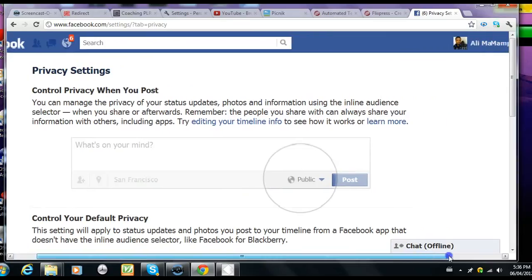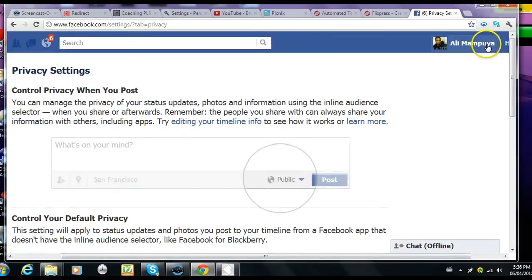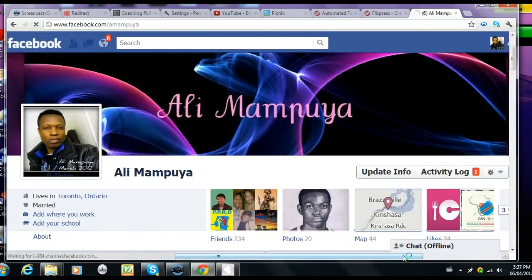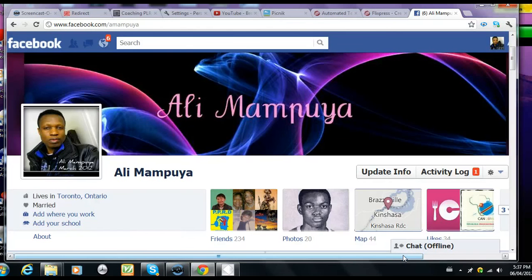I hope this video was a great help. Any questions or comments? Email me through my Facebook page or my YouTube channel. This is Ali Mampuya with Elegant Videos. See you.